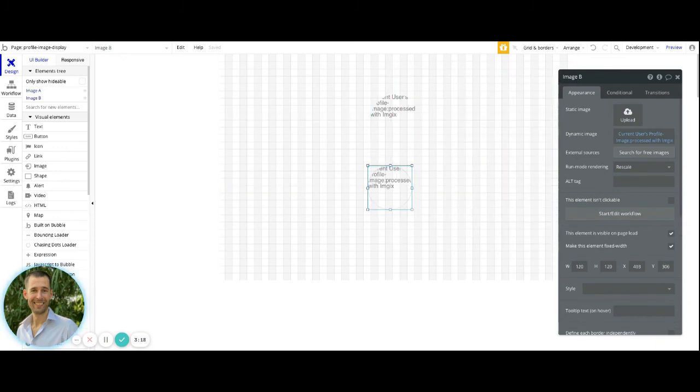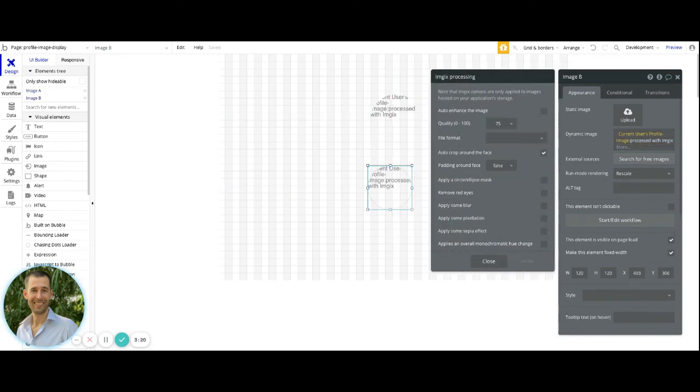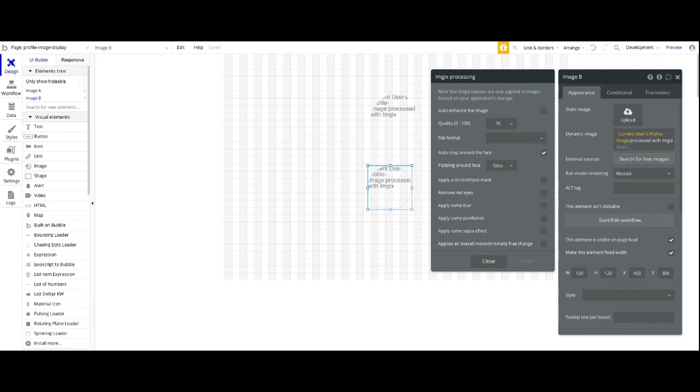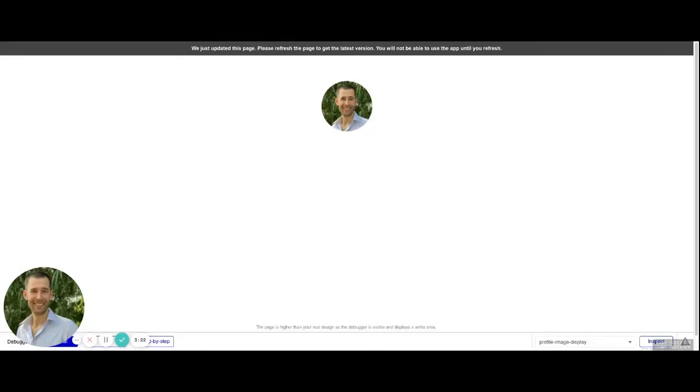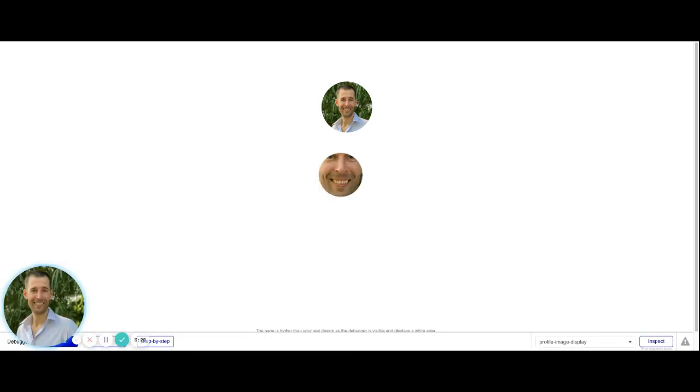And in this one that we're setting up right now, we have it set to zero. So we can actually preview how that looks different when we come into a preview and refresh the page here. We'll see the bit of a difference.